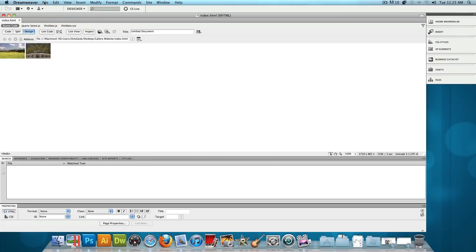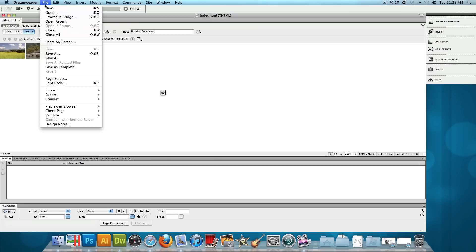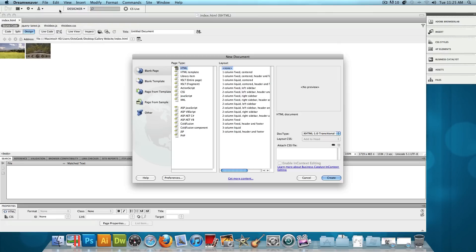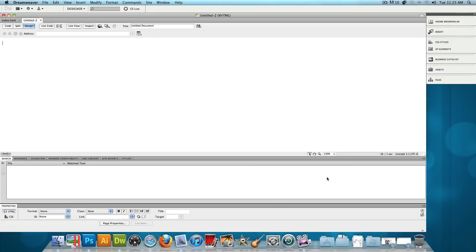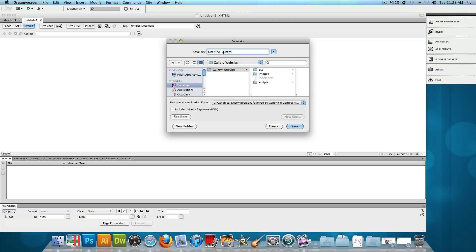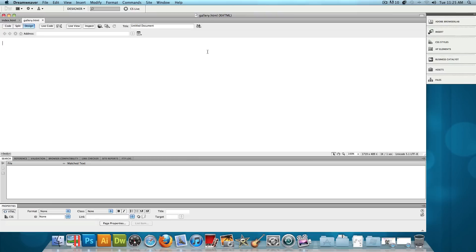So let's get started. Let's click on File New, and let's make a new HTML. And then what we're going to do is make our website folder. I already made mine on the desktop, if you guys noticed. It's the gallery website right here, and I'll just save this as gallery.html, and press Save.